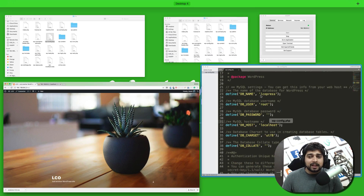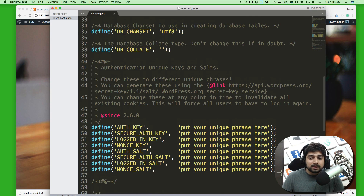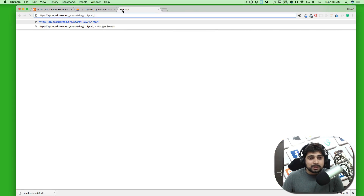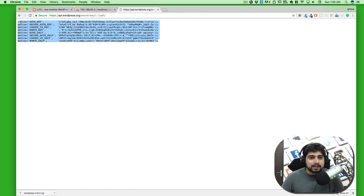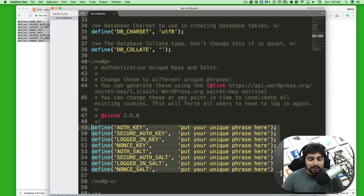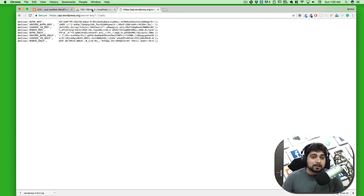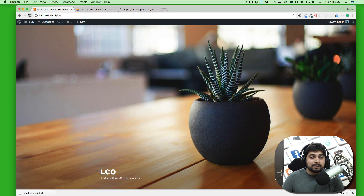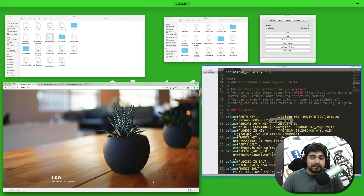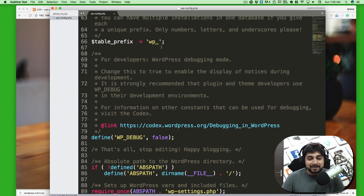One last recommendation: open the wp-config.php file and you'll see auth keys and salts. Go to the WordPress secret key generator link (wordpress.org/secret-key/1.1/salt) and copy all the values listed there and paste them exactly into your wp-config.php, replacing the existing placeholders. Note that every reload generates new values and will log you out. We'll learn more about security, changing the table prefix, and other settings later on.